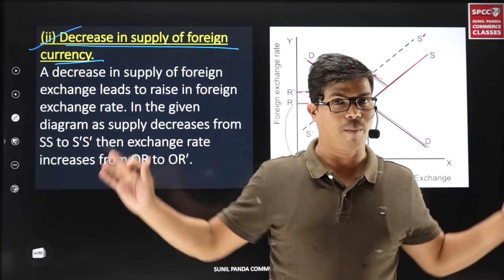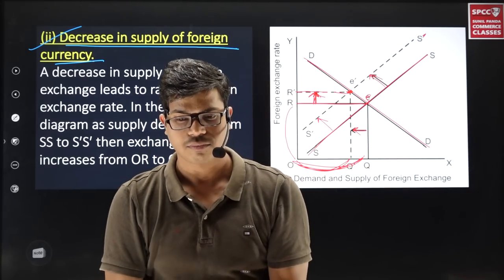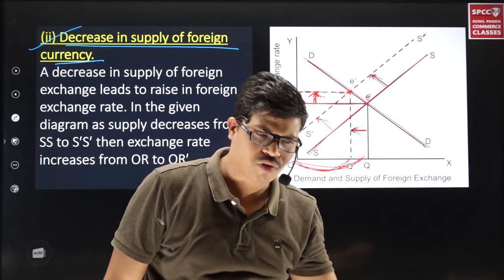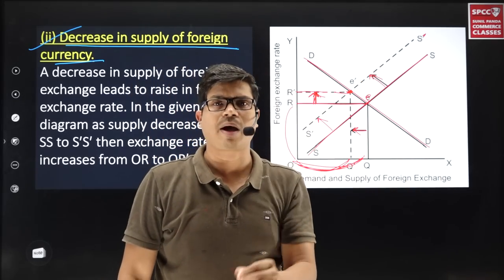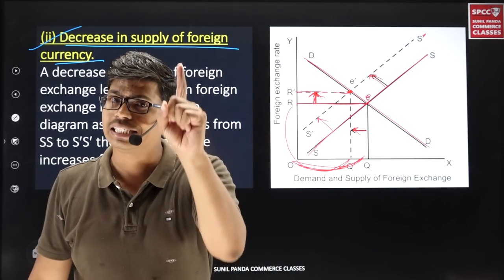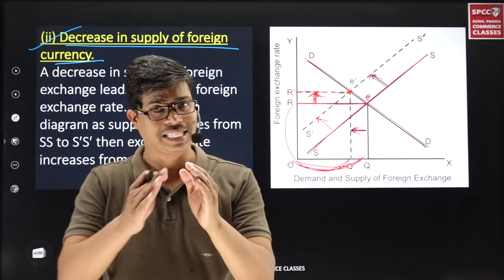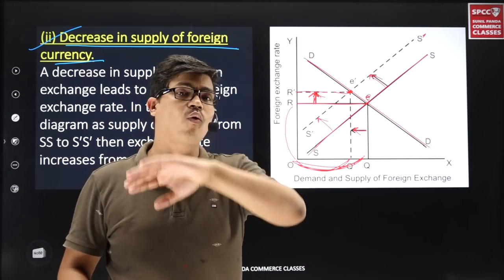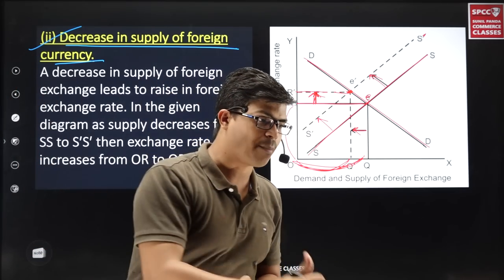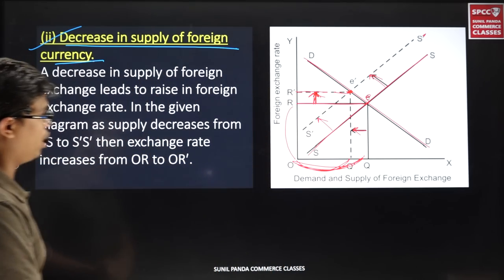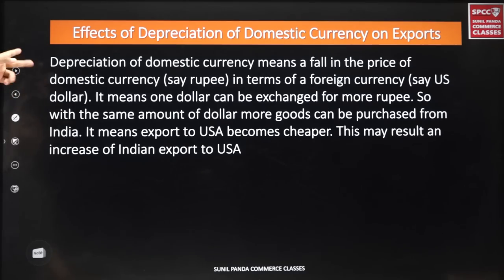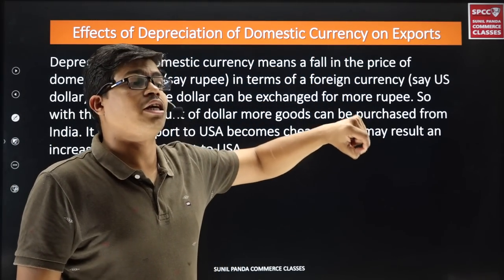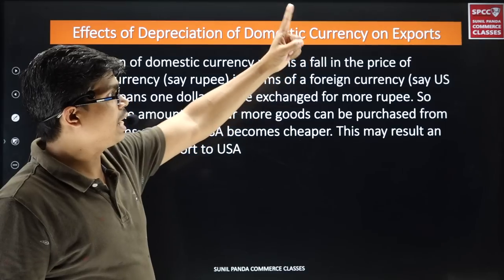So to repeat: depreciation of domestic currency or appreciation of foreign currency means you have to give more rupees for the same amount of dollars. The reason is either increased demand or decreased supply of foreign currency. The impact is: our export will increase while our import will decrease.